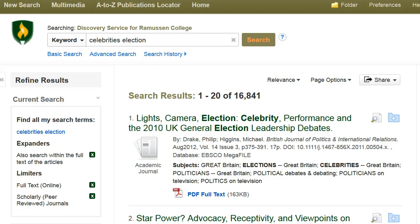I am interested in researching celebrities' influence on elections. I ran my initial search of celebrities election. The database will automatically insert the word AND in between my two search terms.